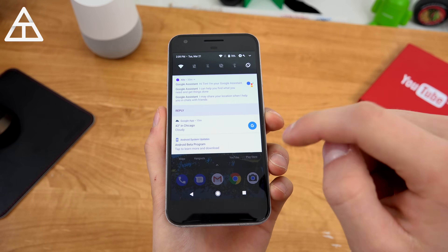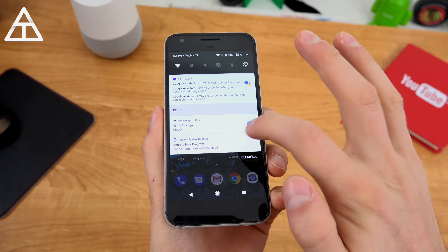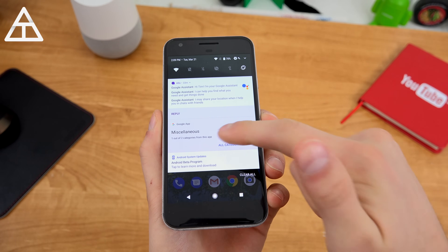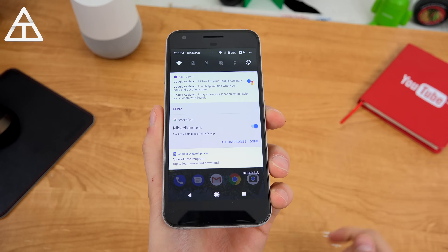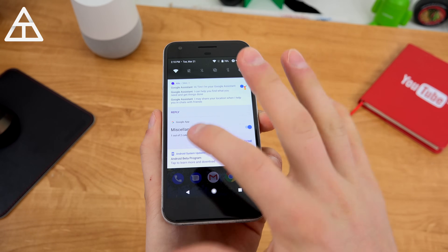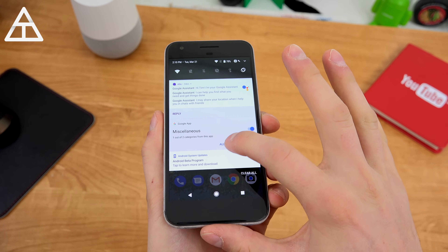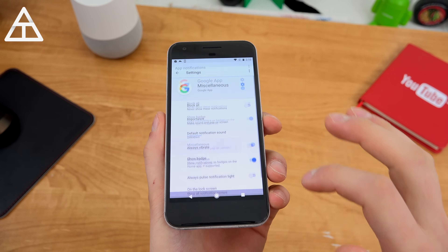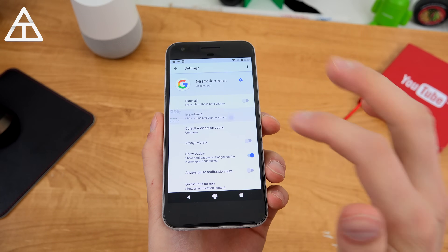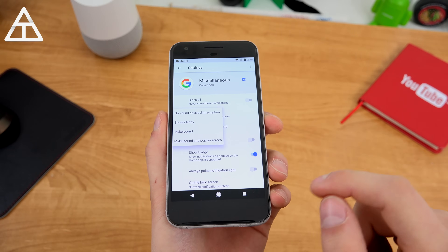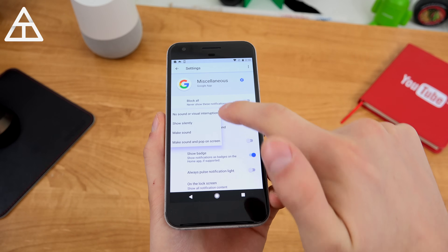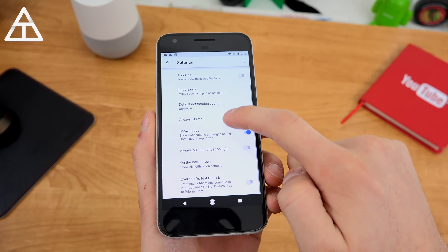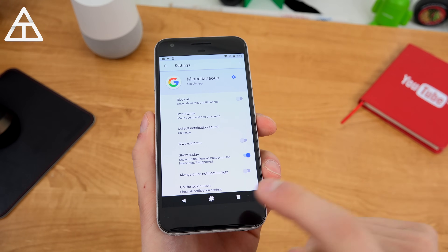There's also a new feature called Notification Channels. Here's the Google app letting me know what the weather's like. If I press and hold on it, you'll see miscellaneous — one out of two categories for this app. This is on a per-app basis to customize categories. If you go to all categories, one of them says 'make sound and pop up on screen,' and this is where you can change the importance: show silently, make sound, pop up on screen, or no sound or visual interruption.